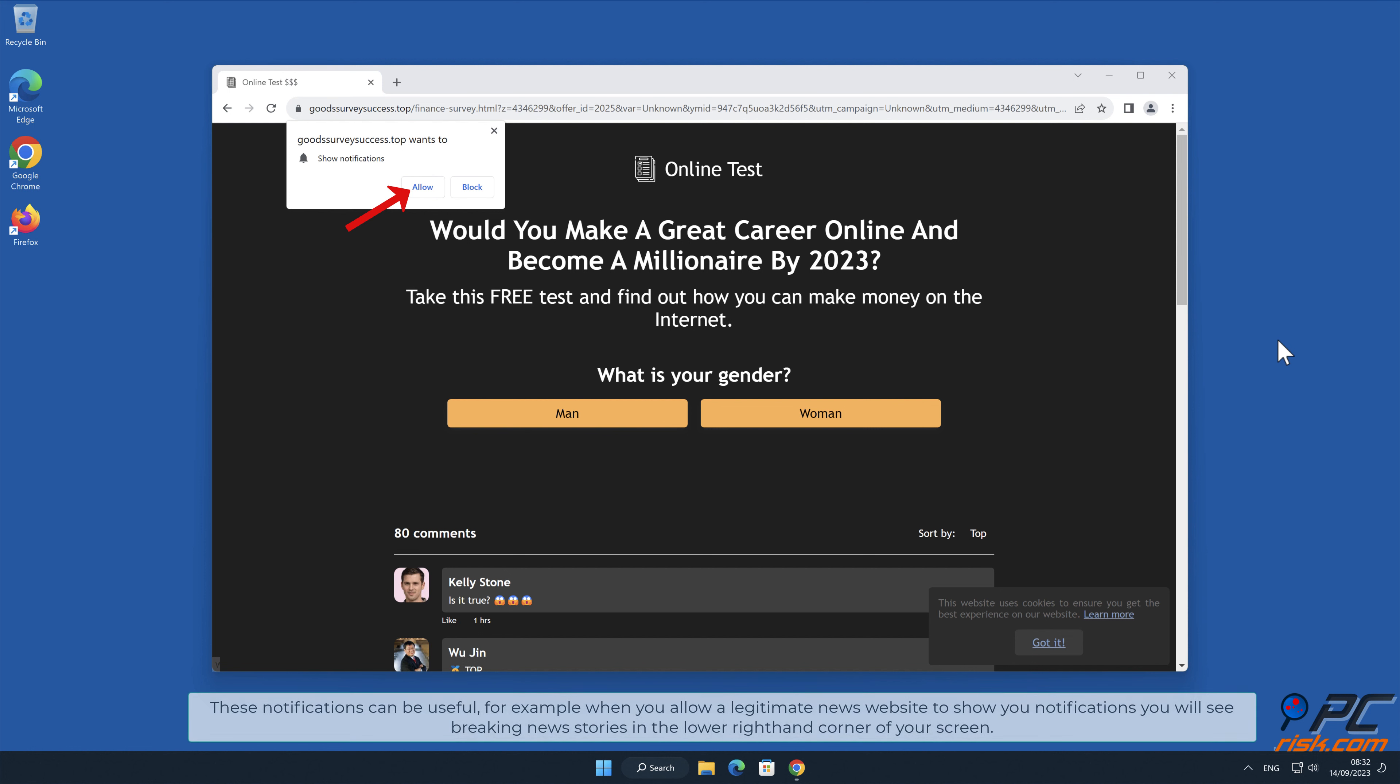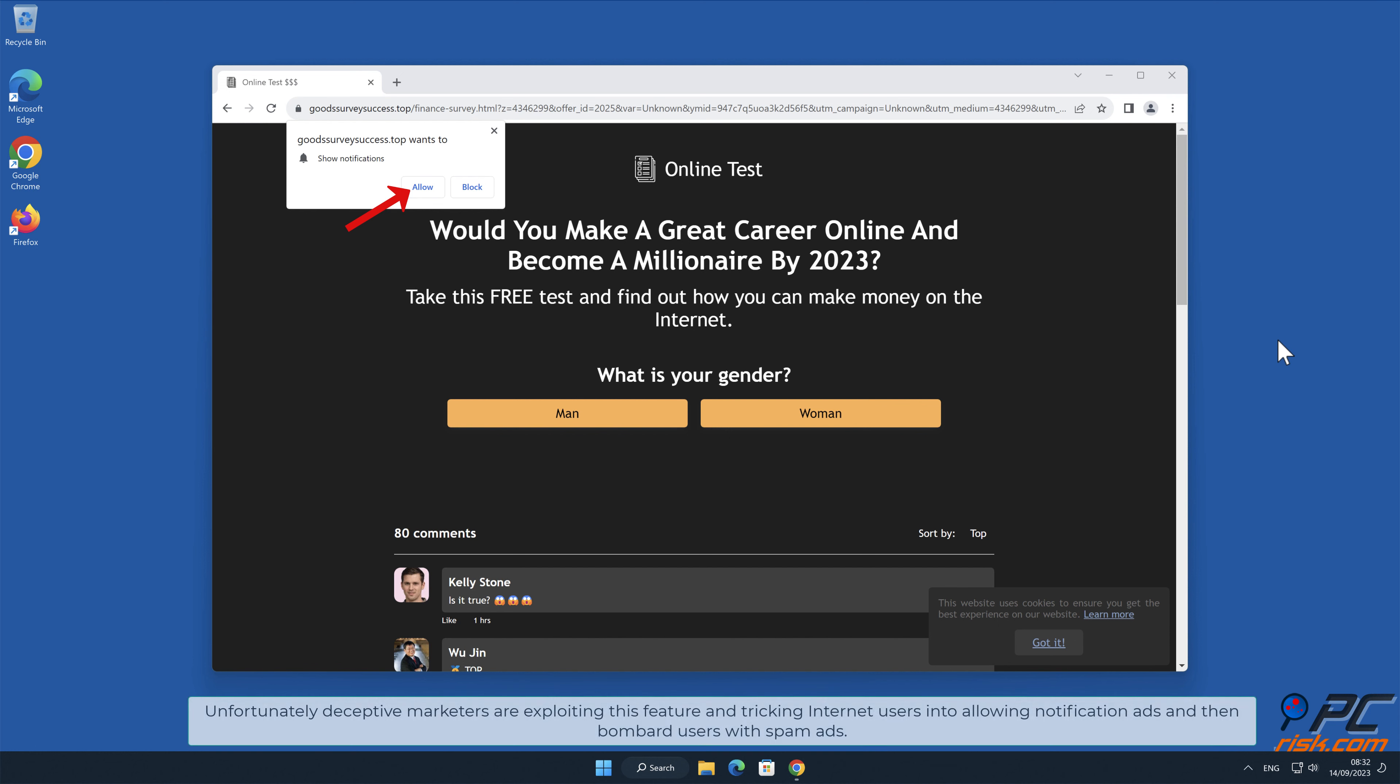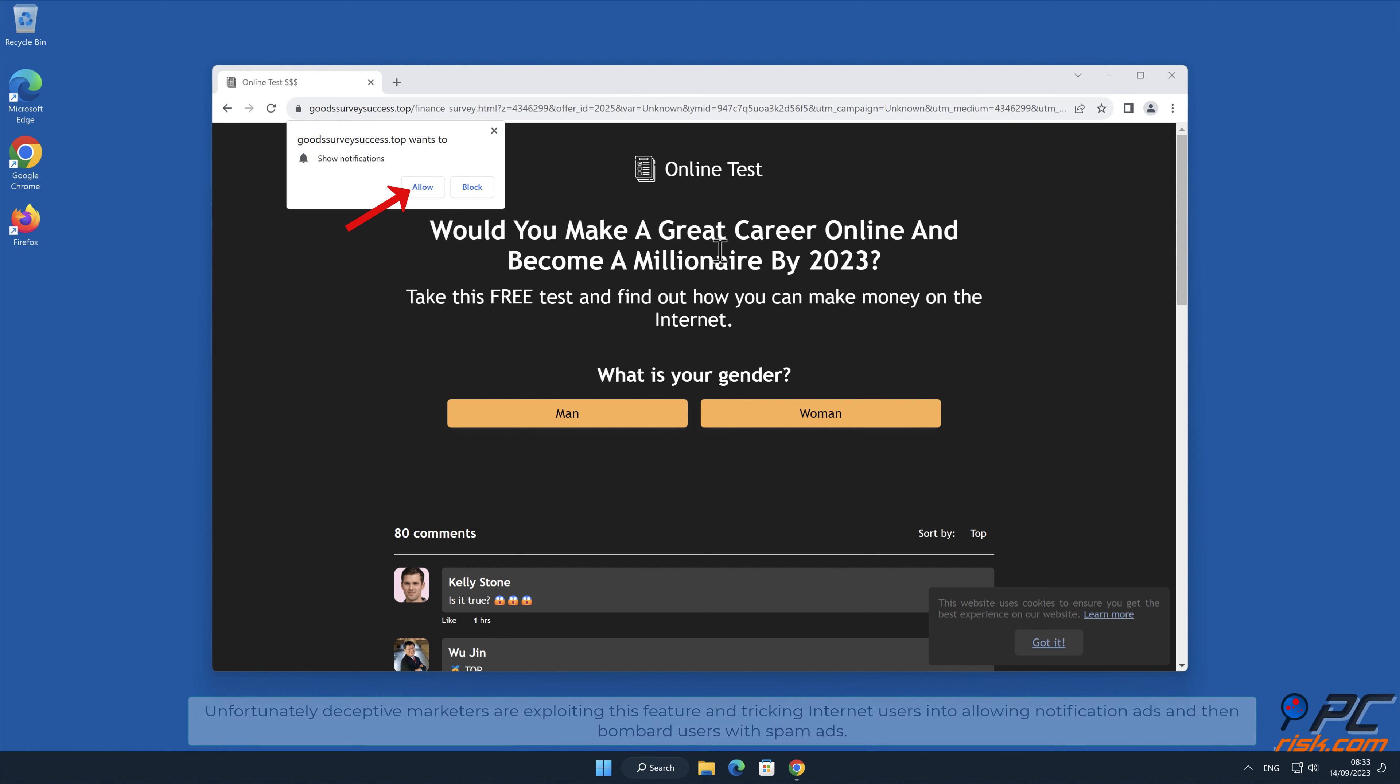These notifications can be useful. For example, when you allow a legitimate news website to show you notifications, you will see breaking news stories in the lower right-hand corner of your screen. Unfortunately, deceptive marketers are exploiting this feature and tricking internet users into allowing notification ads and then bombard users with spam ads.